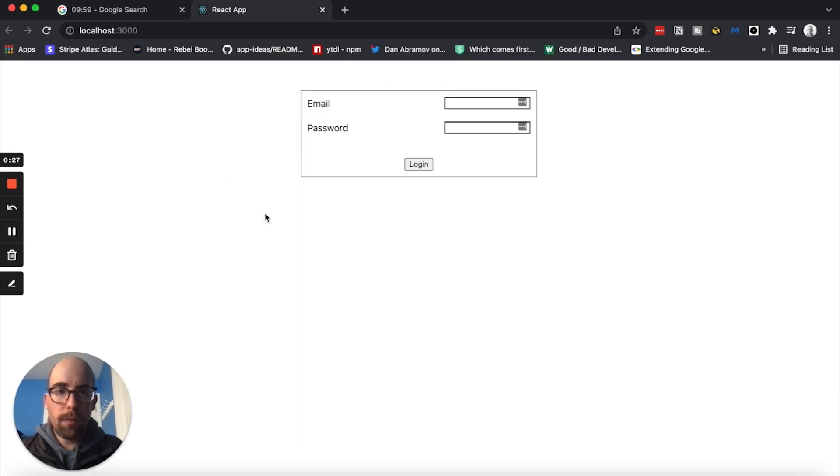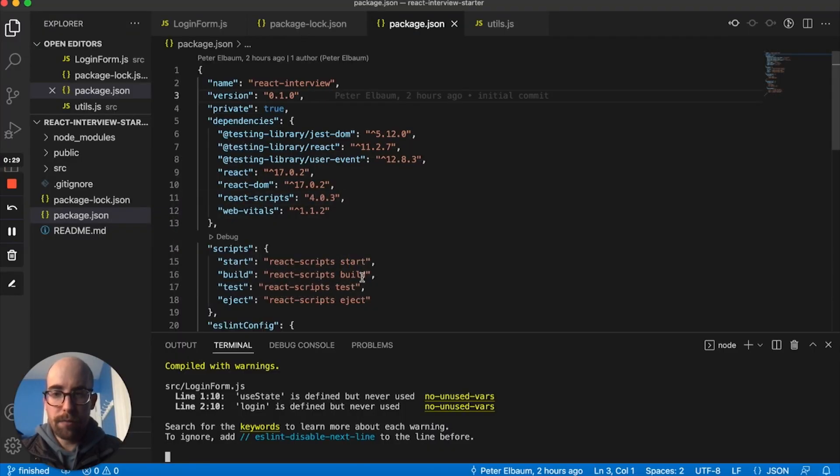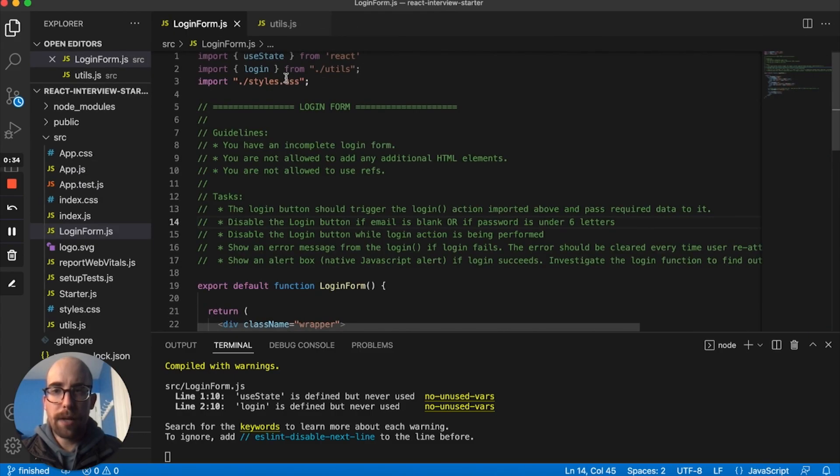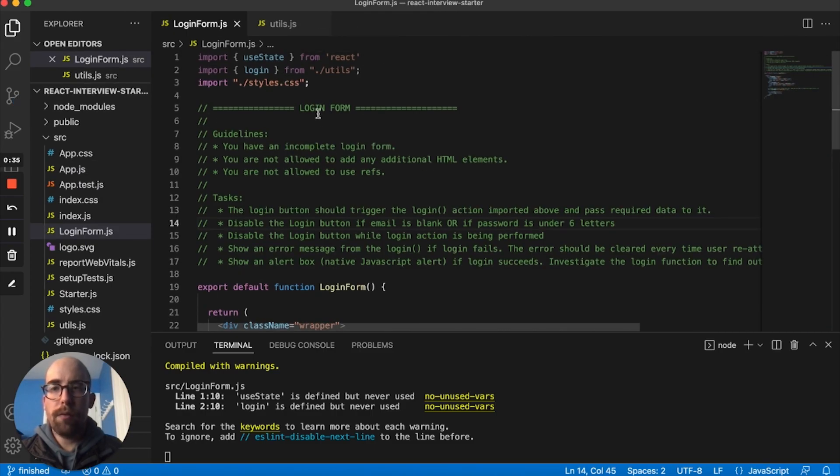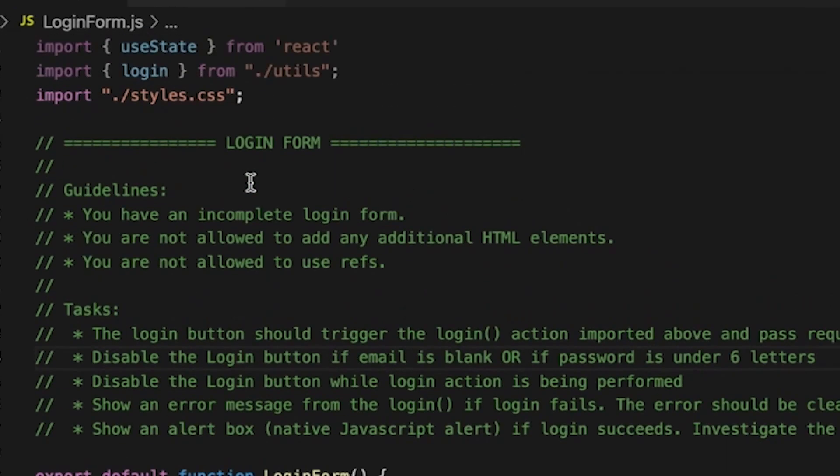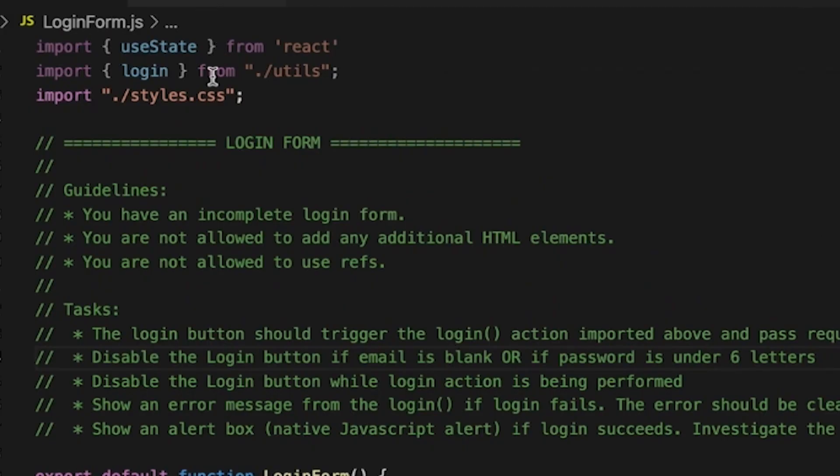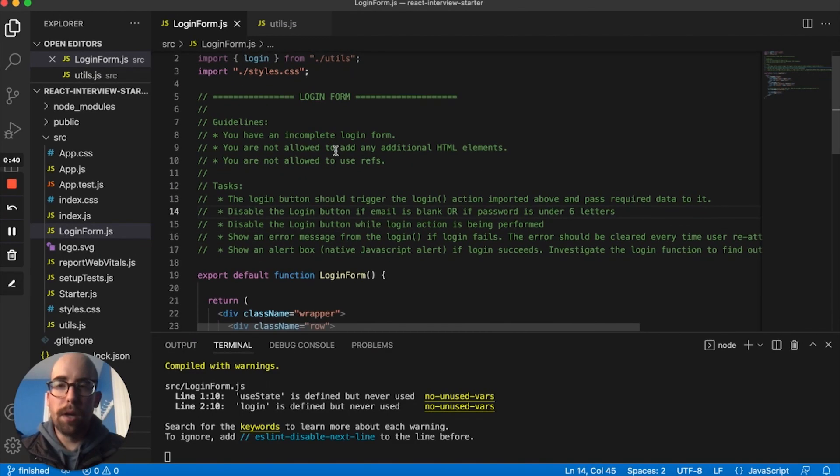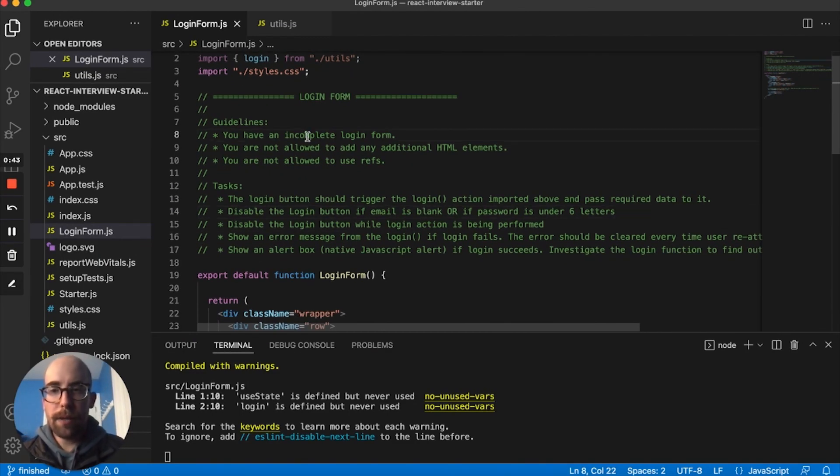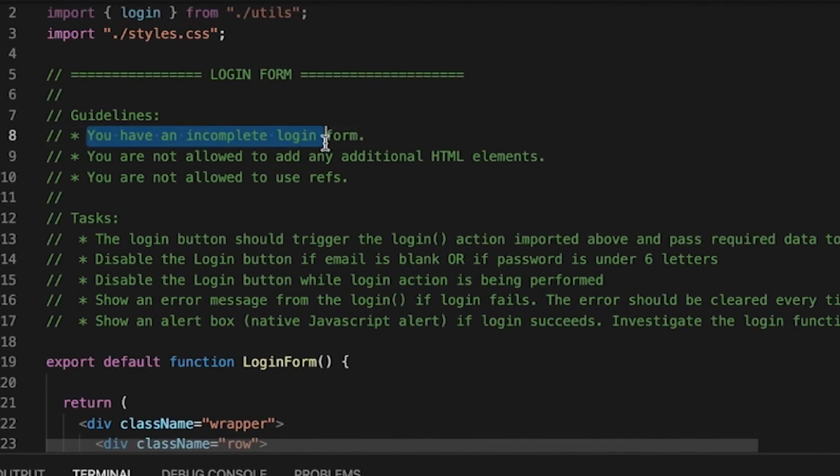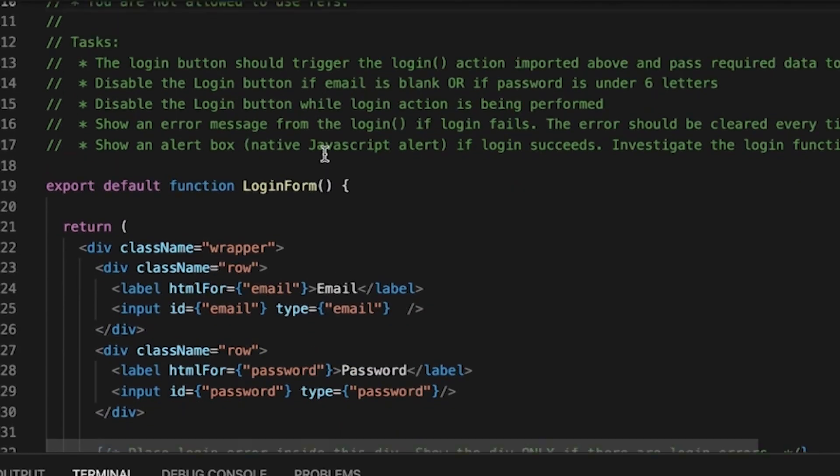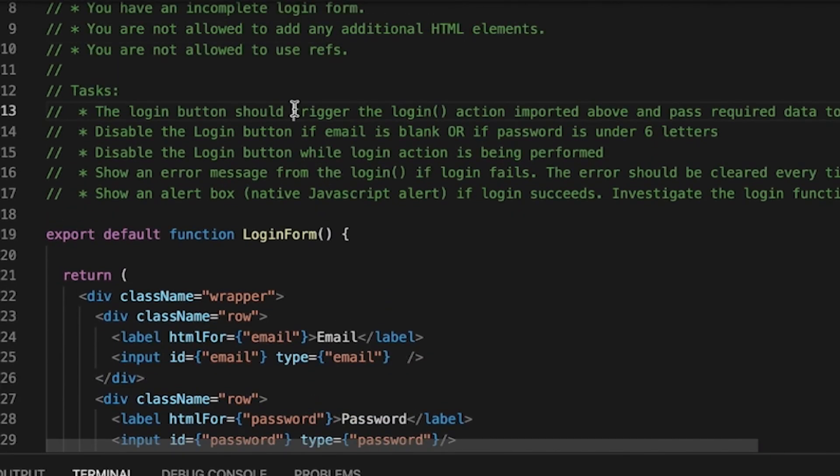Okay, so basically what we've got here is a React app. It's already running and basically I'm just going to get out of package lock. We have an incomplete login form. We're not allowed to add any HTML into this component or use refs and we have a list of tasks here.